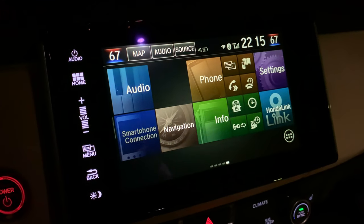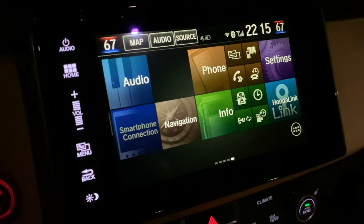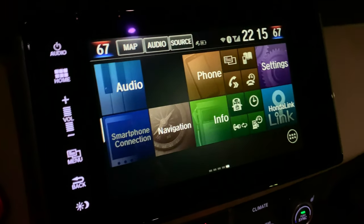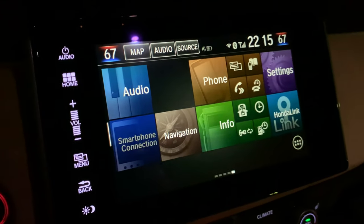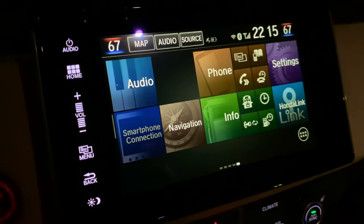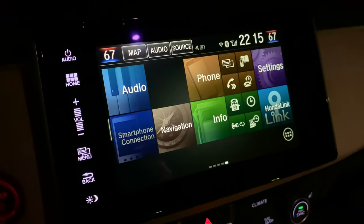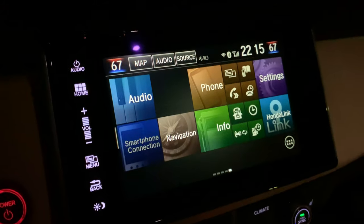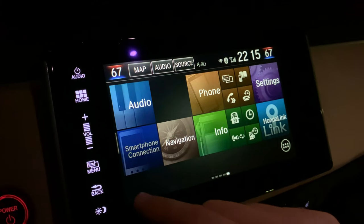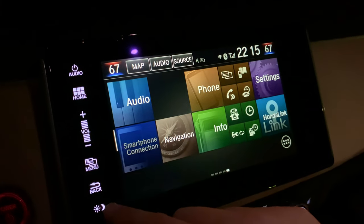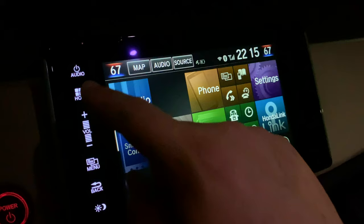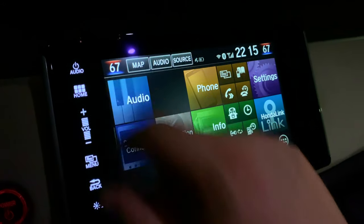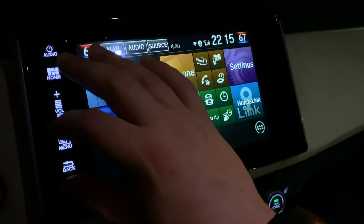The first thing you need to do is get into the service menu on the infotainment screen. The way you do that is by simultaneously holding down the brightness button, the menu button, and the audio button. Obviously it takes three fingers to do it. Hold them all down together and that puts you in the service menu.